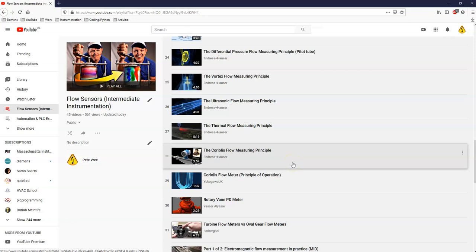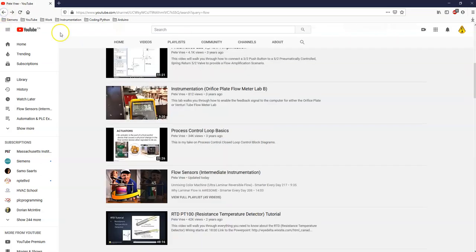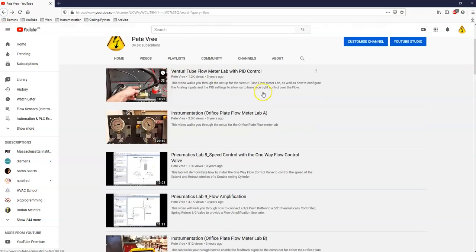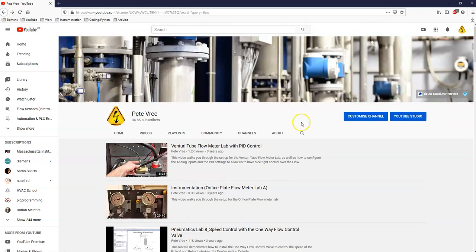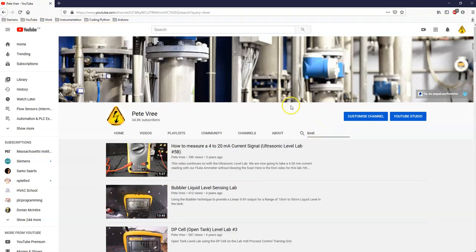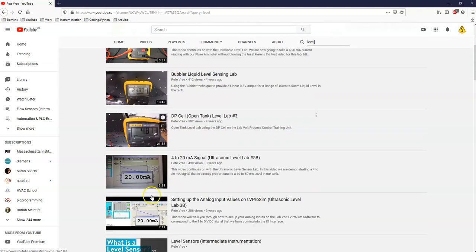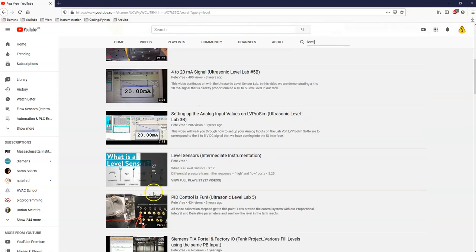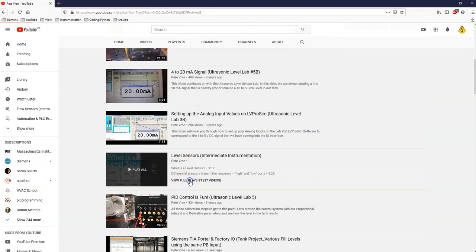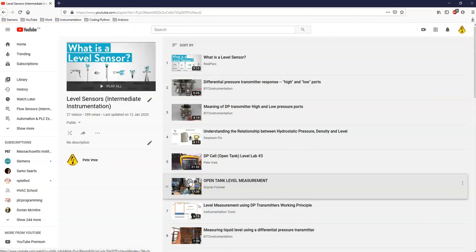So if you guys find some better videos for flow or for level, please put them in the comment section below so that I can add them to the playlist. Okay. So that one is for flow. That is more extensive than the one for level, but let's look up the playlist for level. Okay. Some of the labs that we did in class here. And then here's the playlist. Not bad. 27 videos.